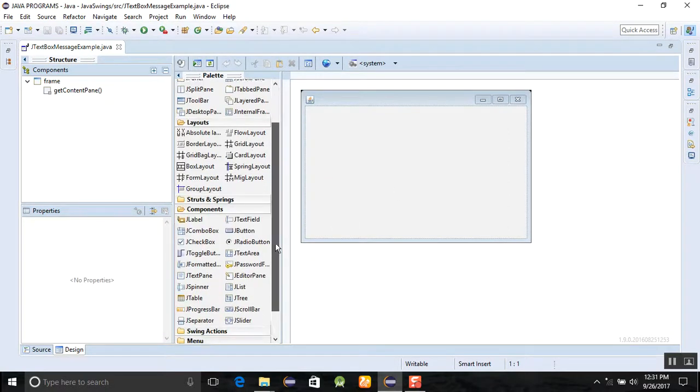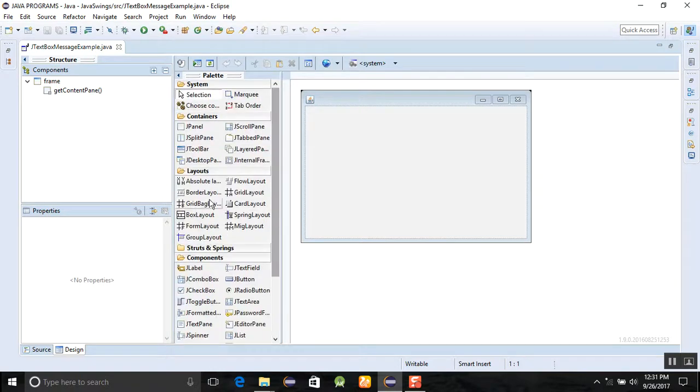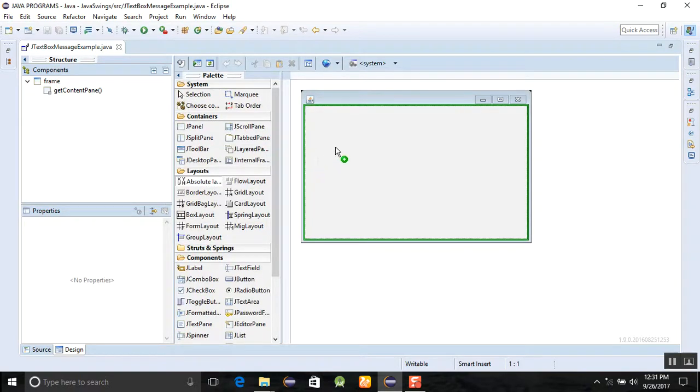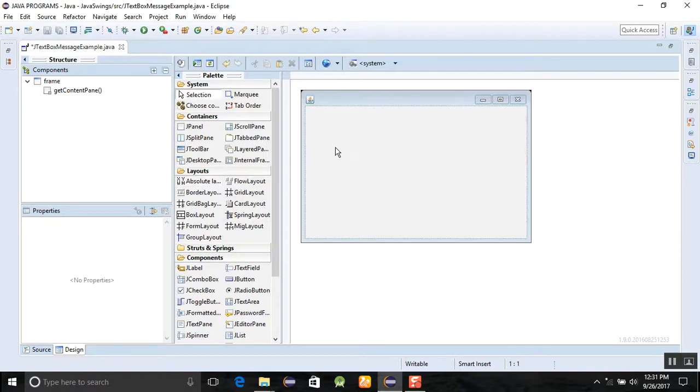After that, just go for the absolute layout. Click on absolute layout and click it on this frame.